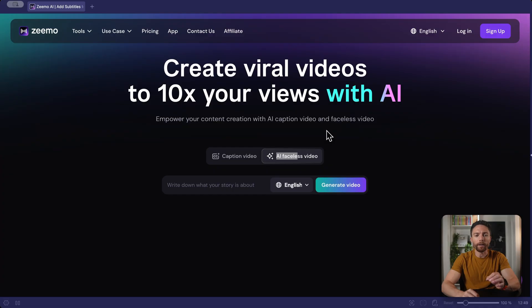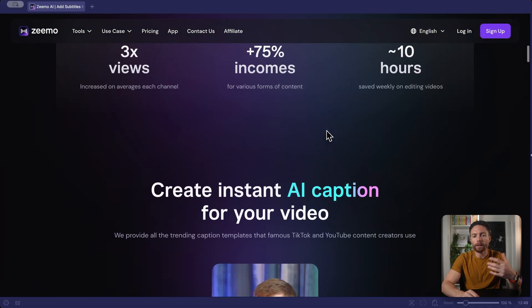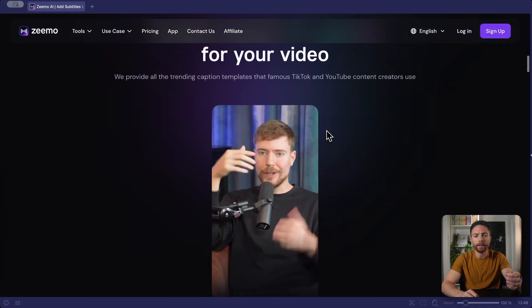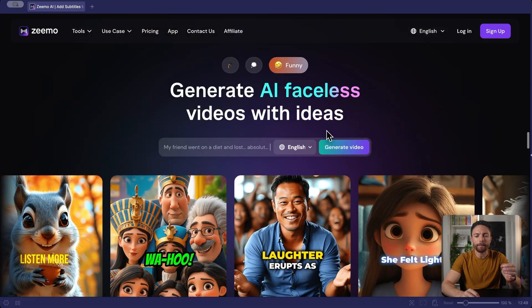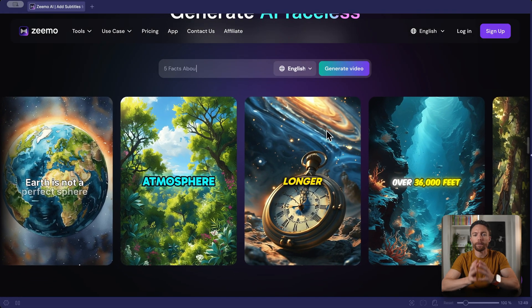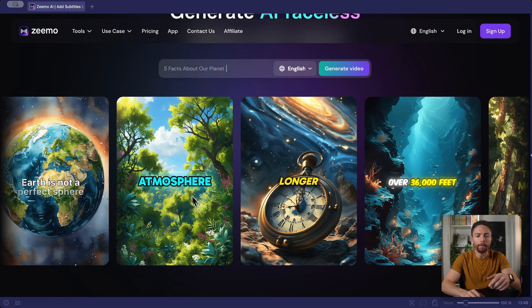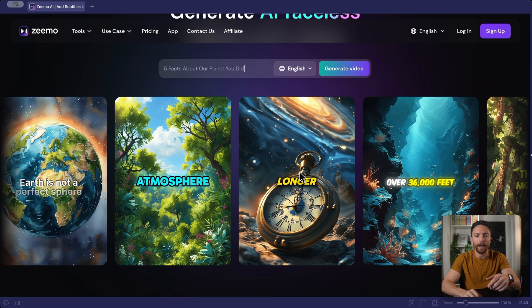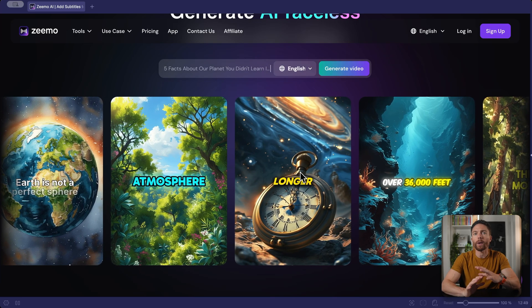This tool is called Zemo, and I've tried a lot of similar ones before, but what makes Zemo different is that this is the first one that actually keeps the same visual style and character consistency throughout the entire video. Quick disclaimer: Zemo is sponsoring this video, but they're allowing me to give my completely honest review. If you want to follow along and try Zemo out for yourself, just click the link in the description to sign up.